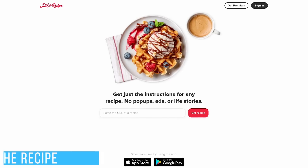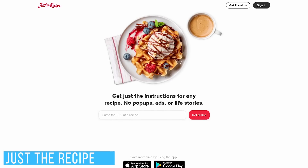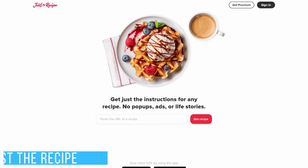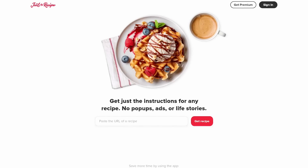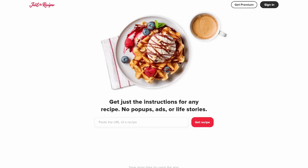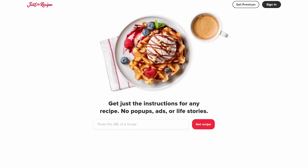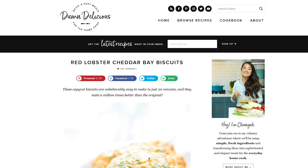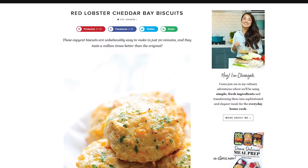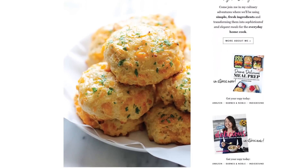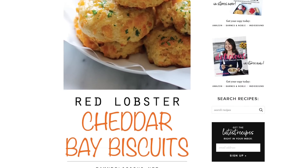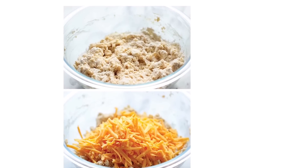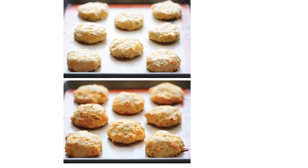Just the Recipe is for those of you who like to cook using recipes you find on the internet. Instead of getting the author's life story, all the images, intrusive ads, and other clutter, this site will just show you the instructions for that recipe and nothing else. For example, let's look at this recipe for Red Lobster Cheddar Bay Biscuits — as you can see, there's quite a bit of unnecessary information and clutter before you actually get to the instructions.